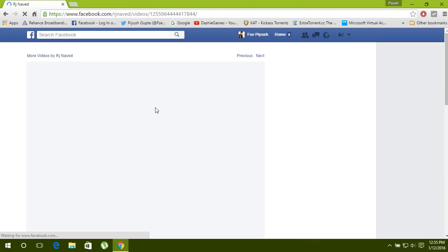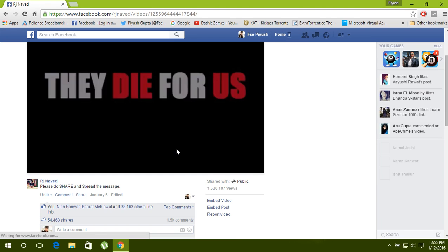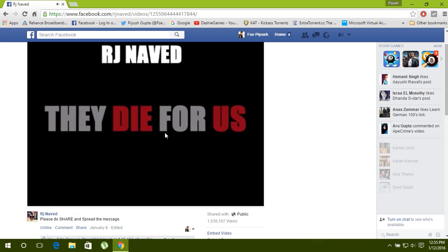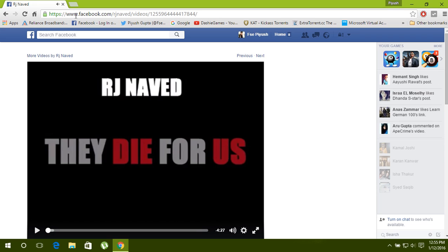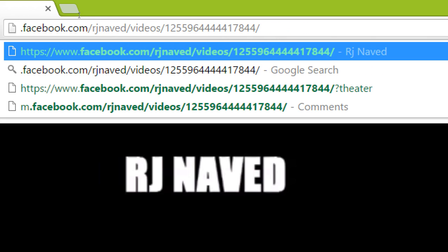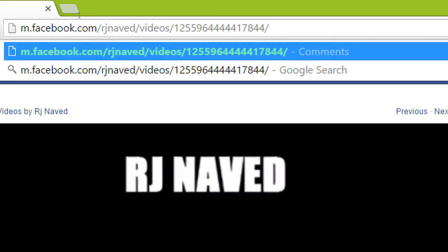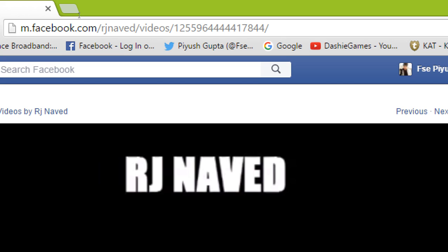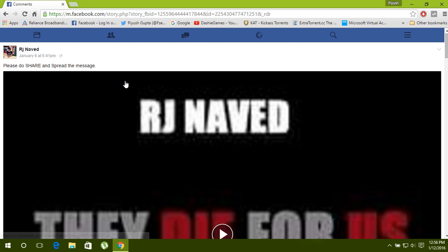Now you have to go to the video URL and erase part of it, then click or press M. This will show you the mobile version of the video.